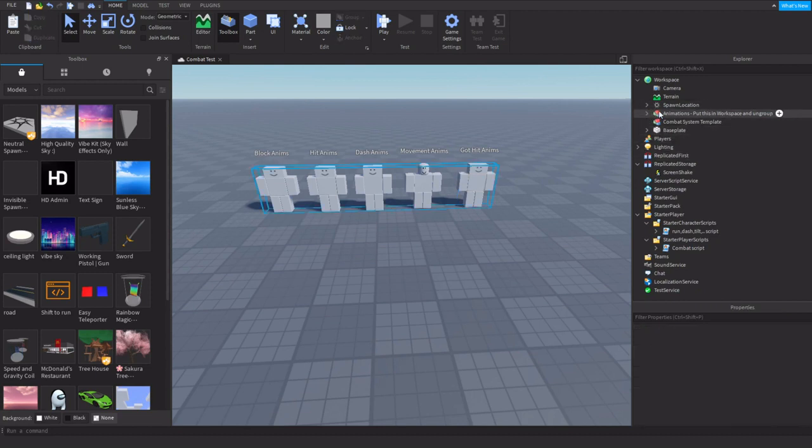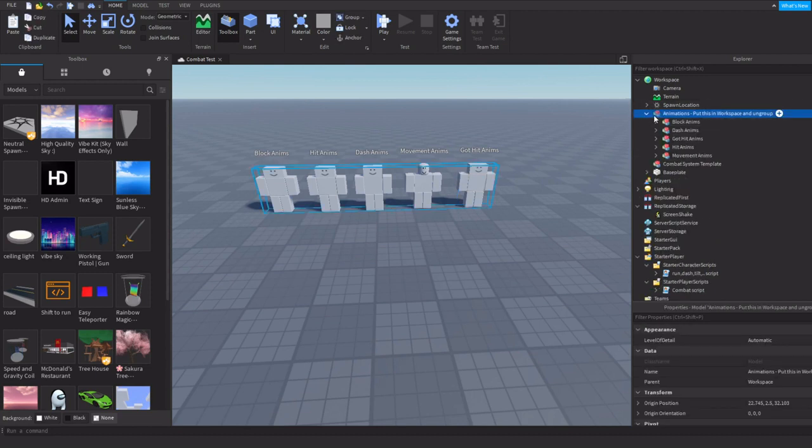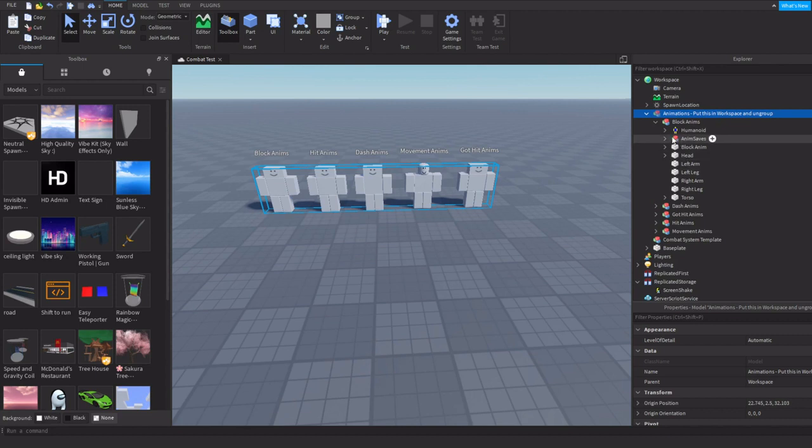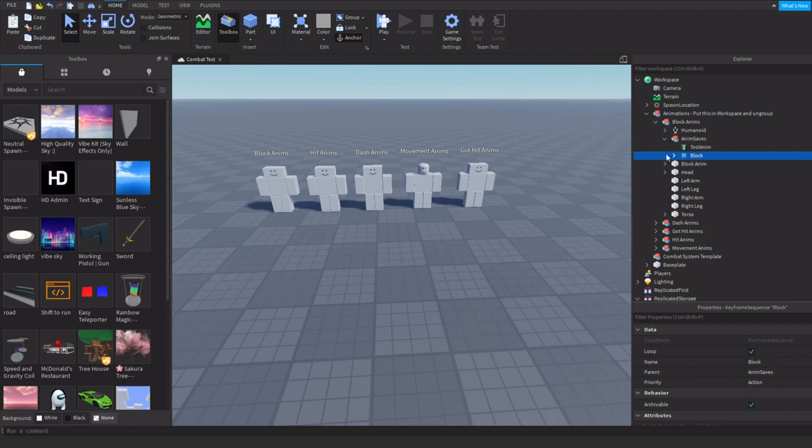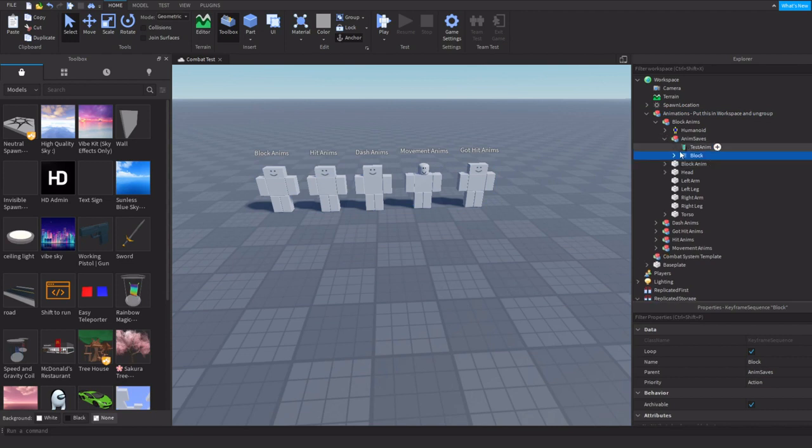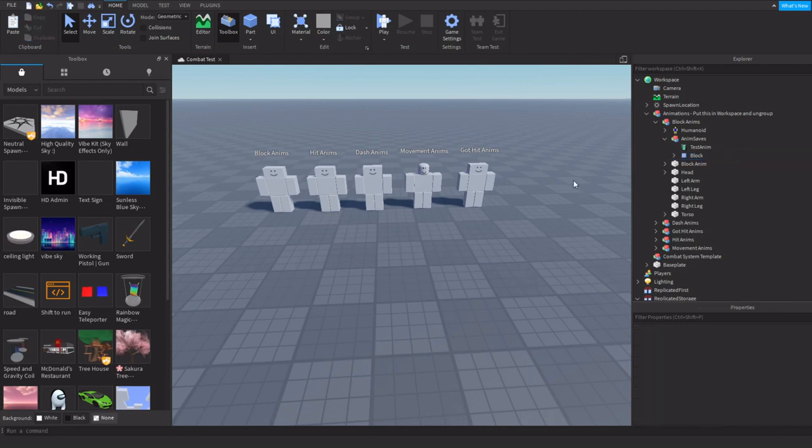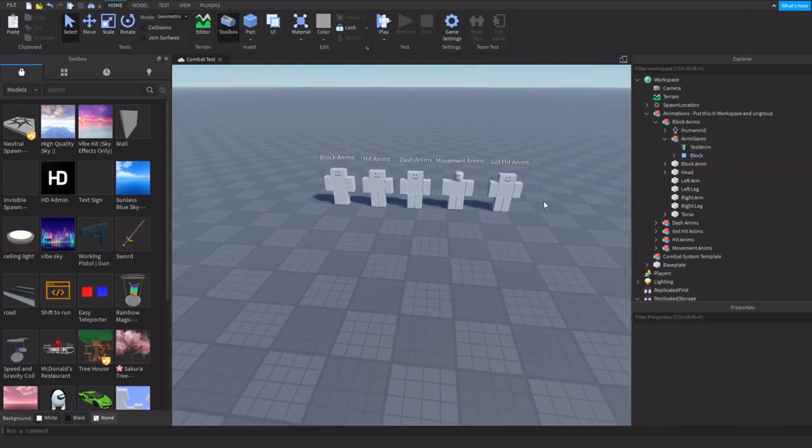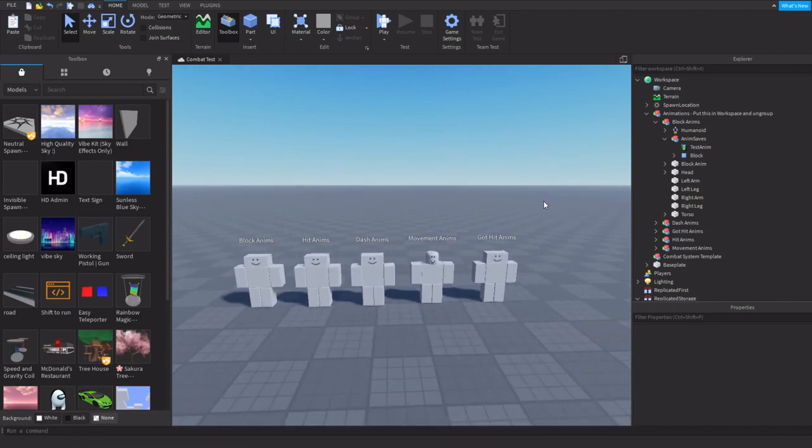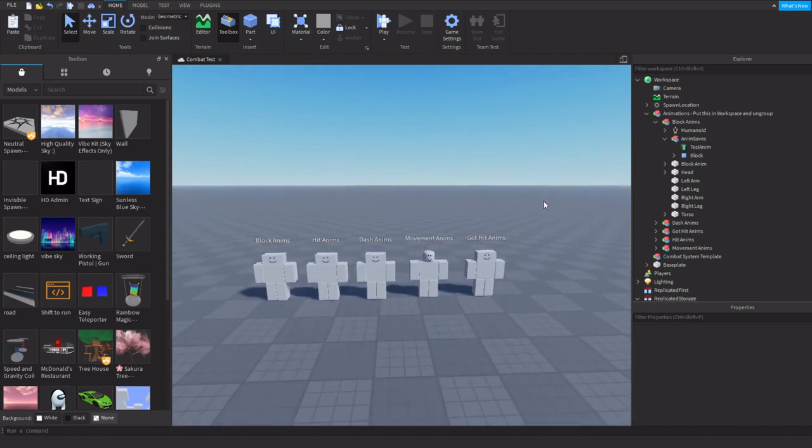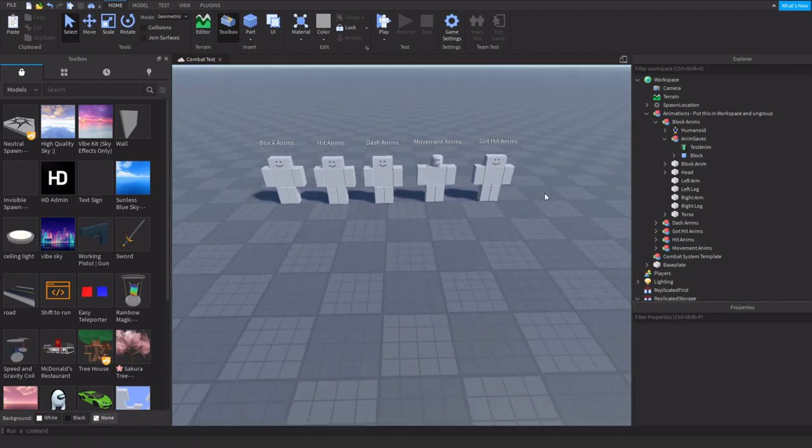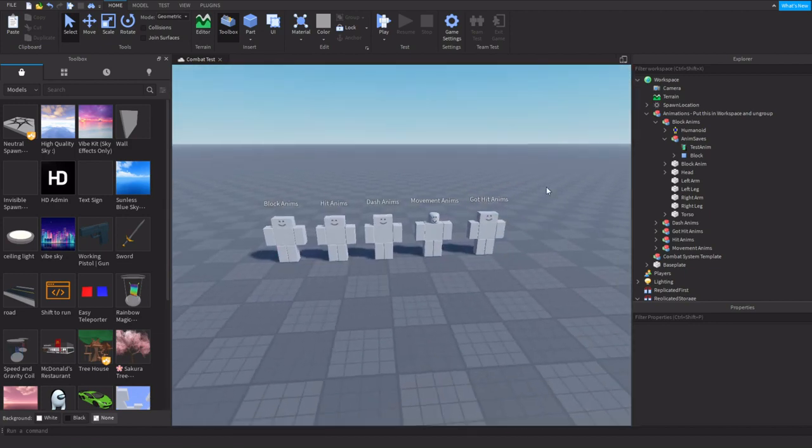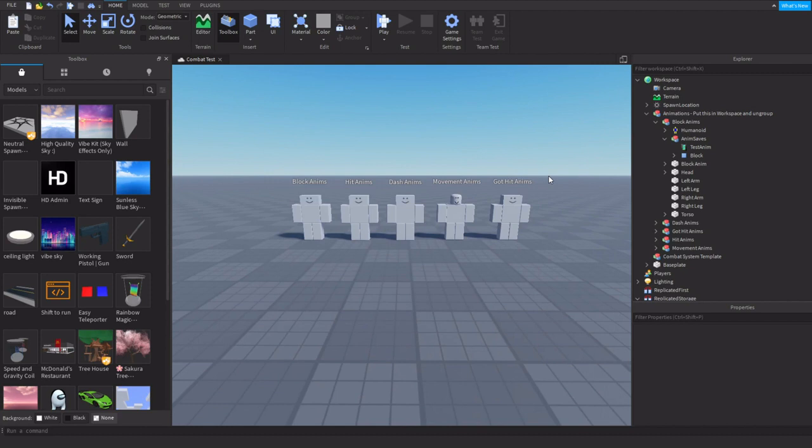For here, you're going to go into each of these in their animation saves and save each one to Roblox. Right-click on these blue squares and save to Roblox. We have an animation video editor that shows you how to do this more properly. If you have any questions like you don't know how to find the ID or anything,